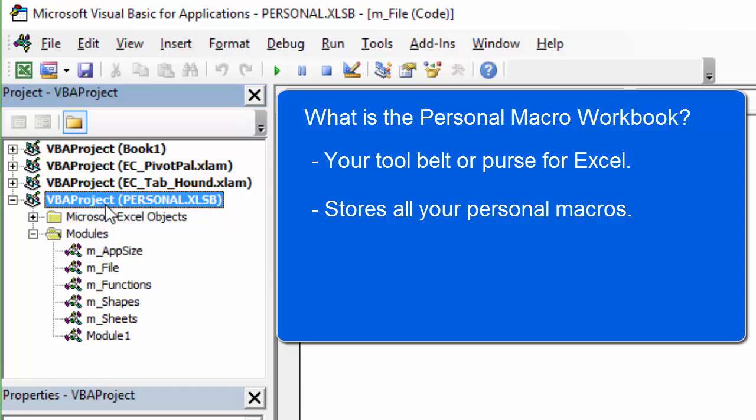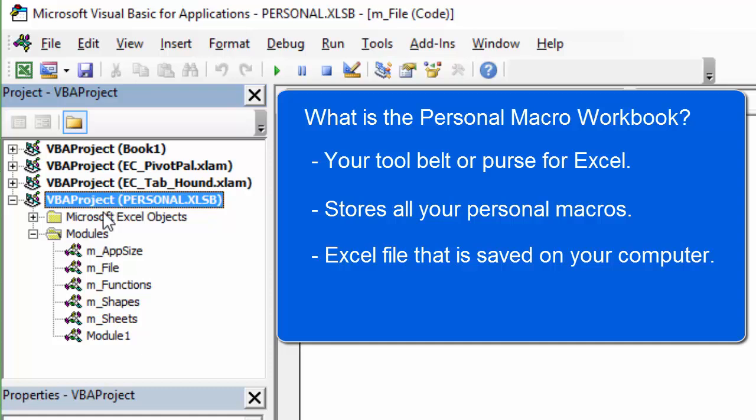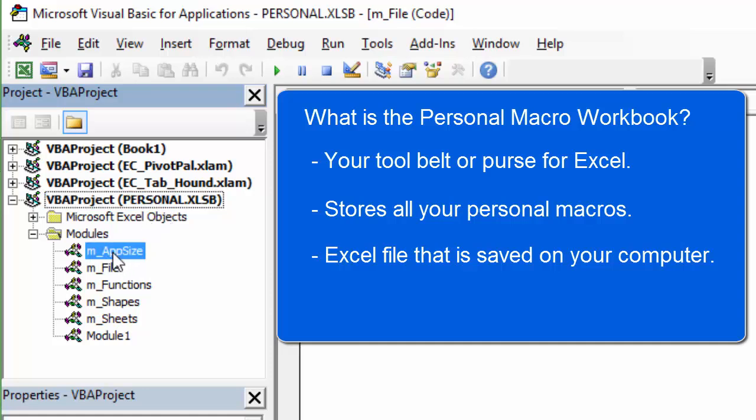These would be tools or macros that help you automate processes and save time when working with Excel. The Personal Macro Workbook is just an Excel workbook that is saved or stored on your computer, and it contains macros or a bunch of code. So here's mine right here. In the VB Editor, I have this personal.xlsb file. This is the Personal Macro Workbook, and it just contains a bunch of modules. These are code modules that I've added that contain macros or code that I can run at any time.